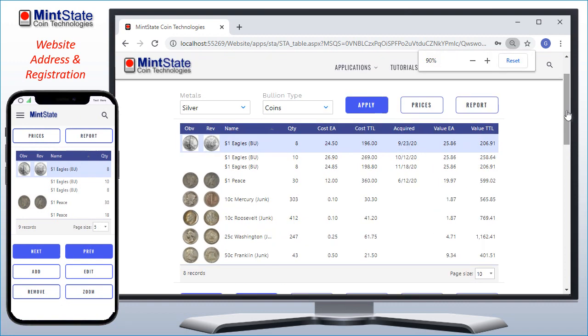So whether you're a coin collector with those piles of searched coins, or you're a precious metals investor that needs an inventory and value tracking system, or a little of both, this application was designed specifically for this purpose. It's free to use, and there's no limit to the number of records you can store.